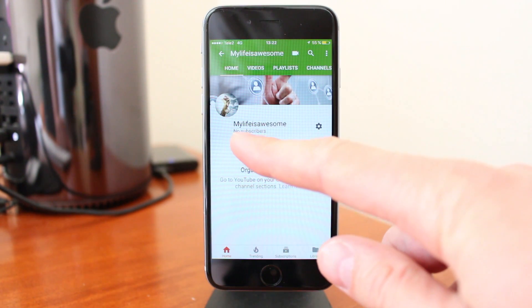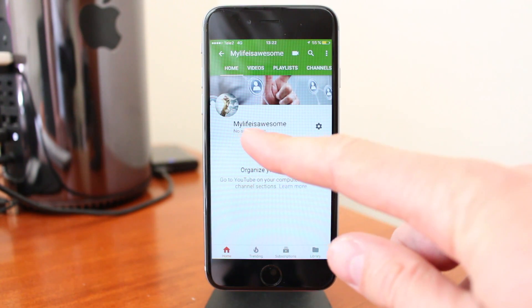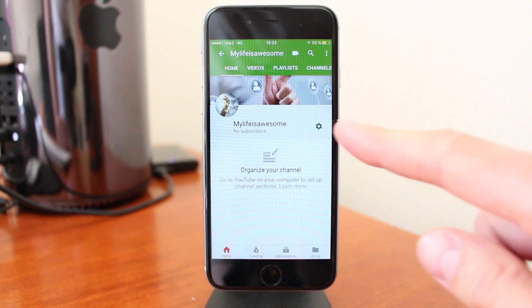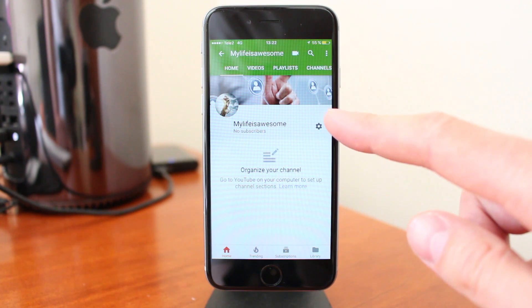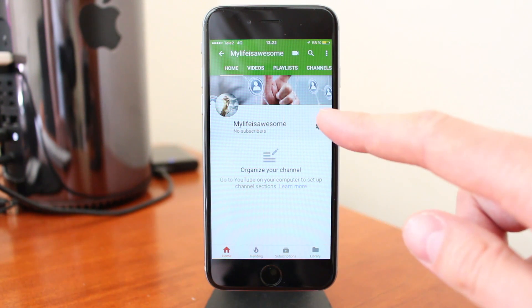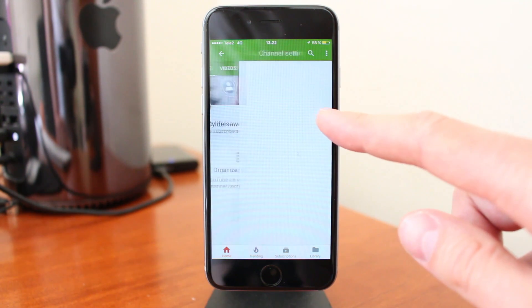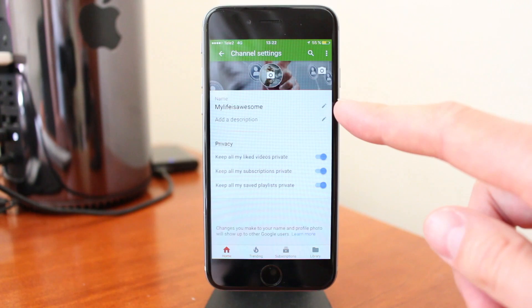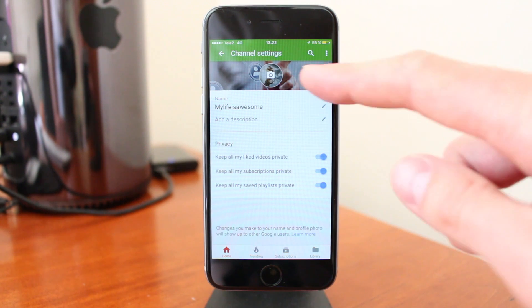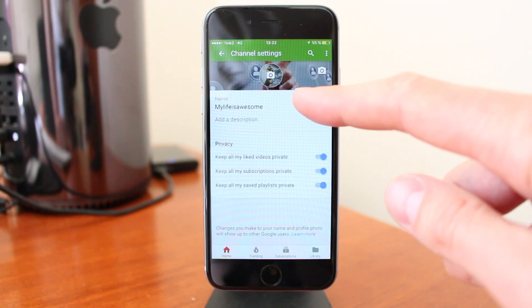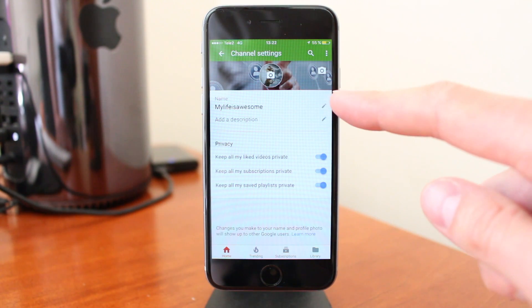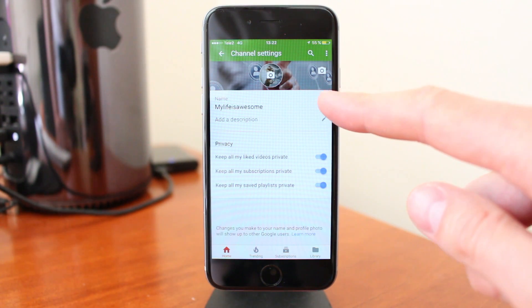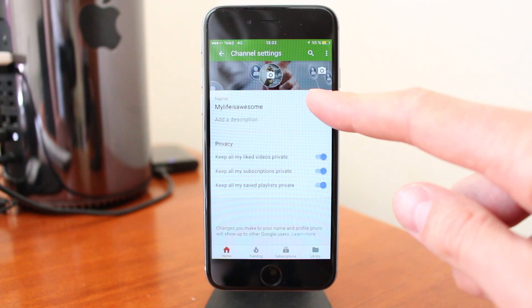So this is the username — 'my life is awesome'. Click on settings next to the username. Under name, you see your username, and then click on this edit logo.